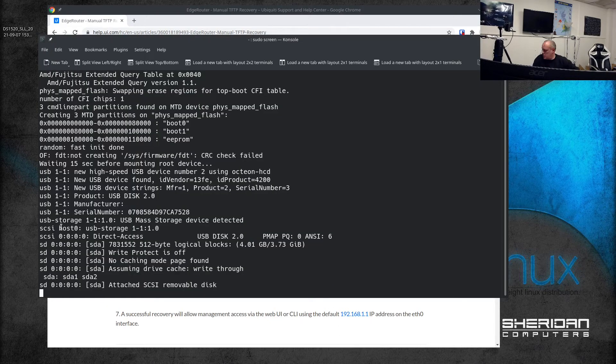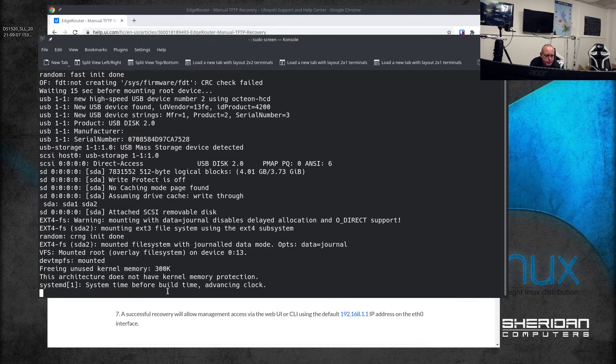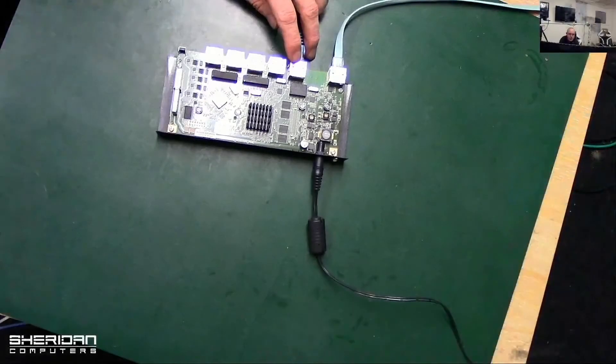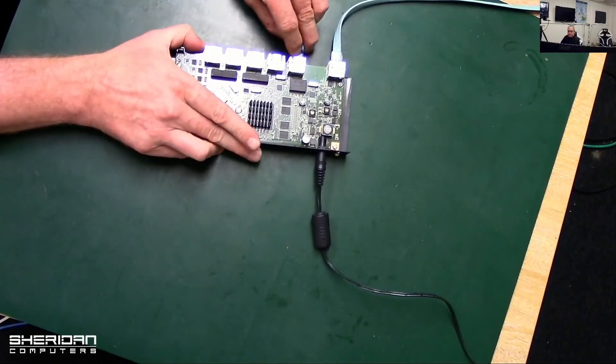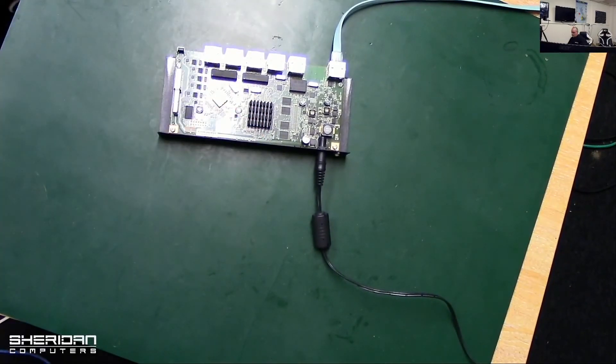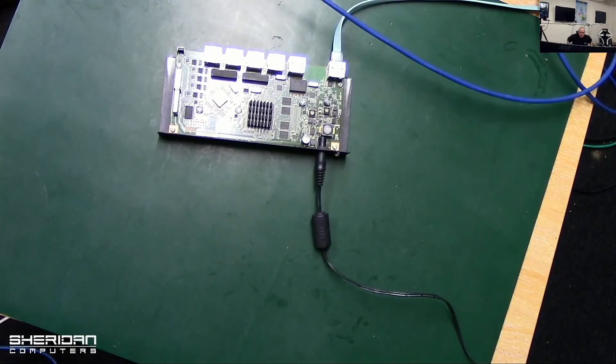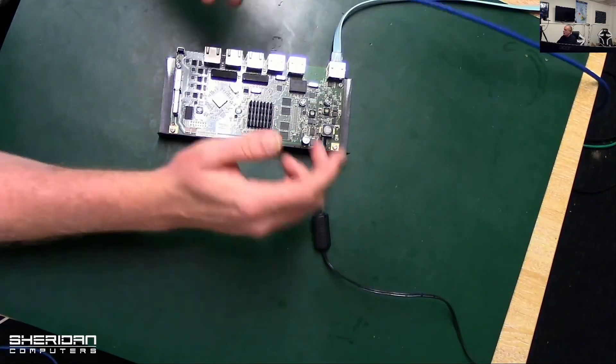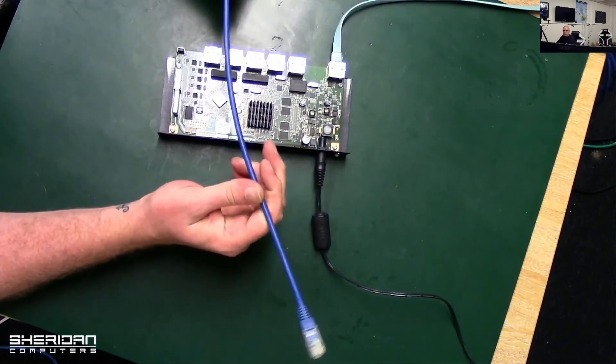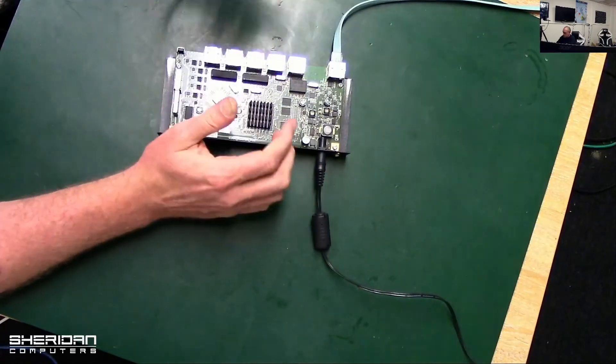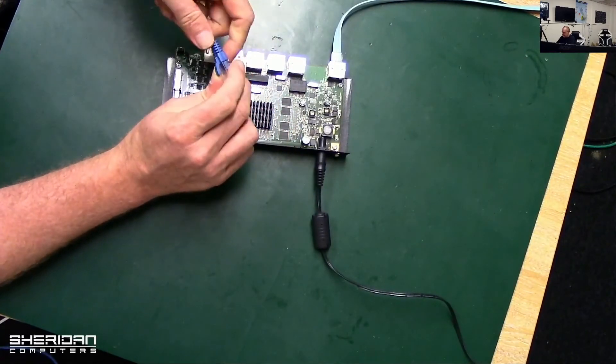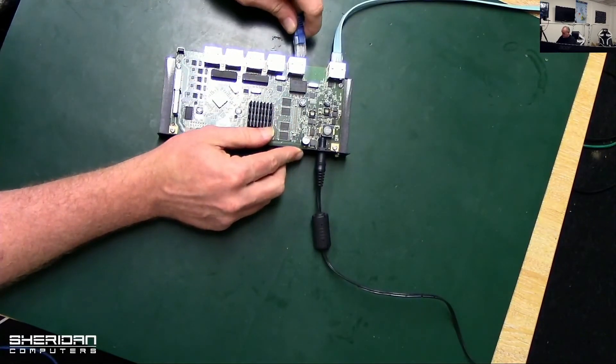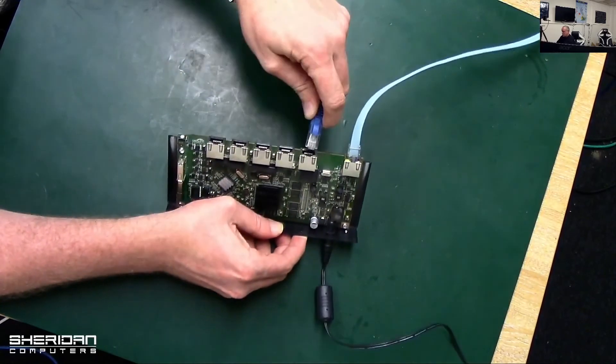I'm going to go ahead and unplug my network cable. I no longer need this one. I've got a network cable that's plugged directly into my computer - one of the network cards in my computer - so I'm going to go ahead and plug that into eth0.